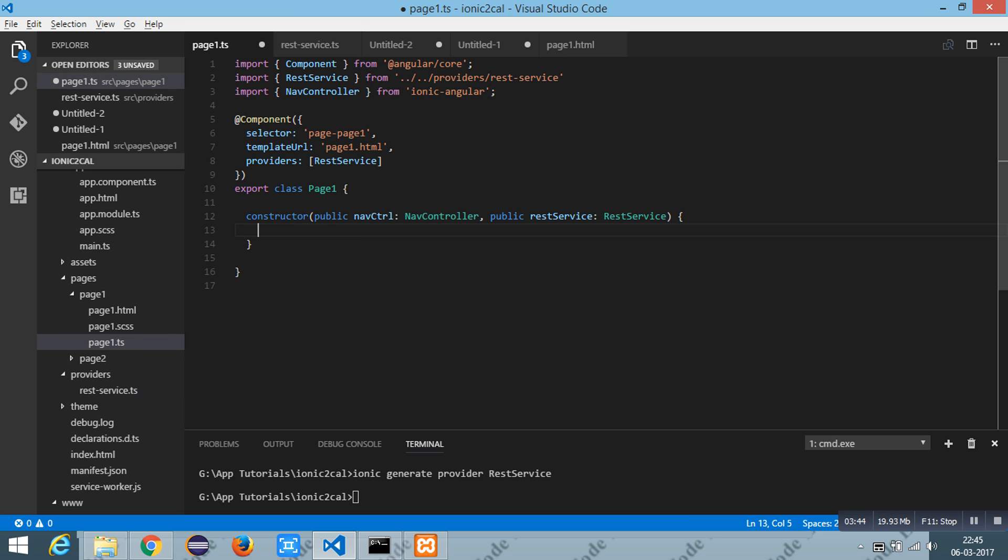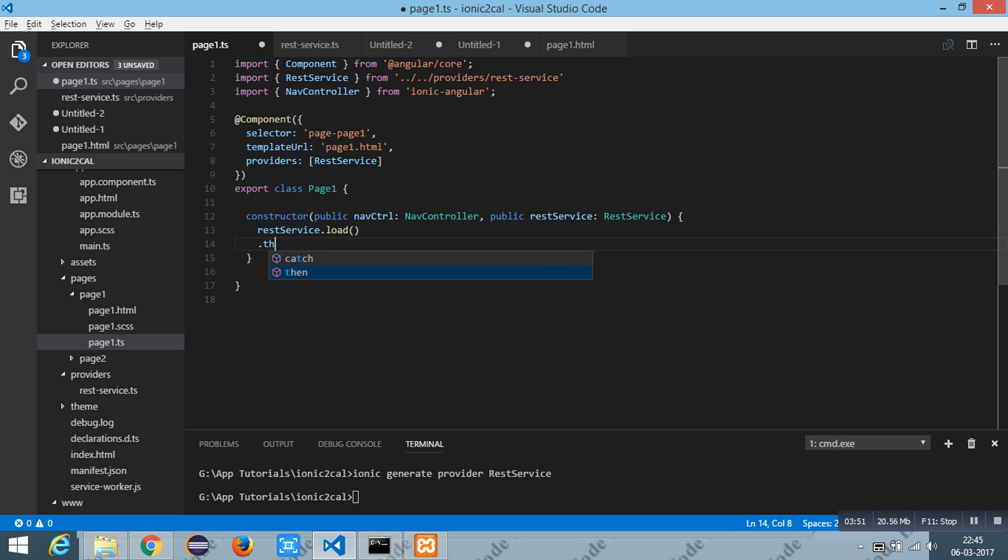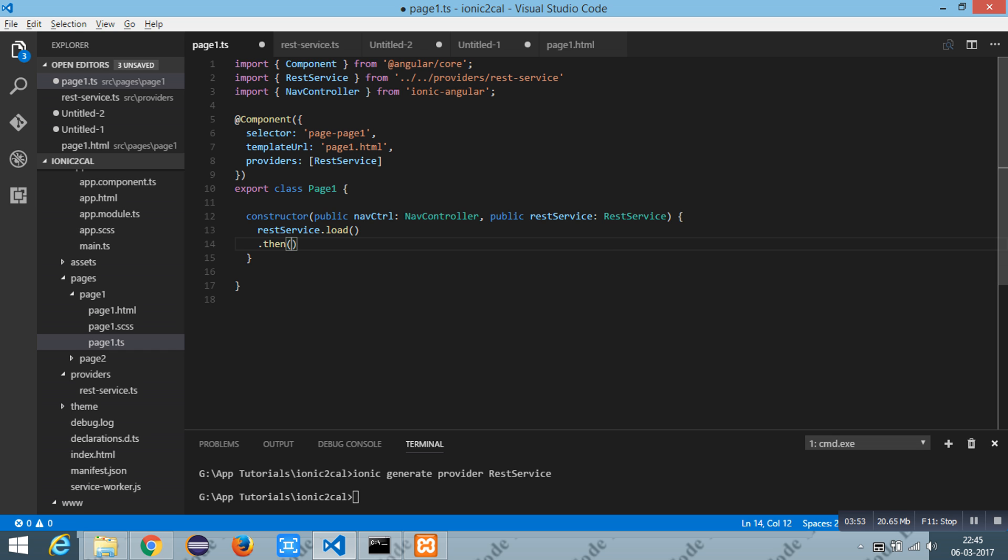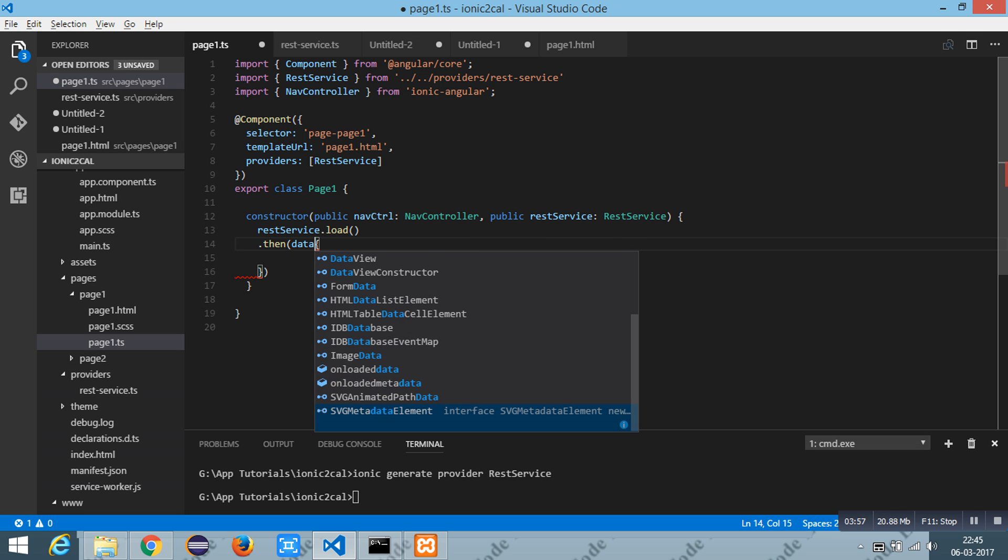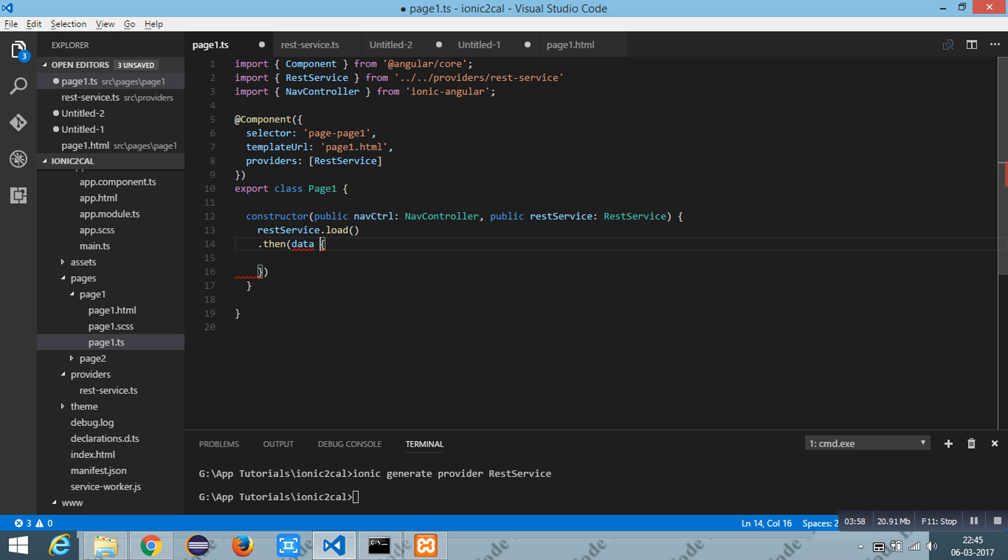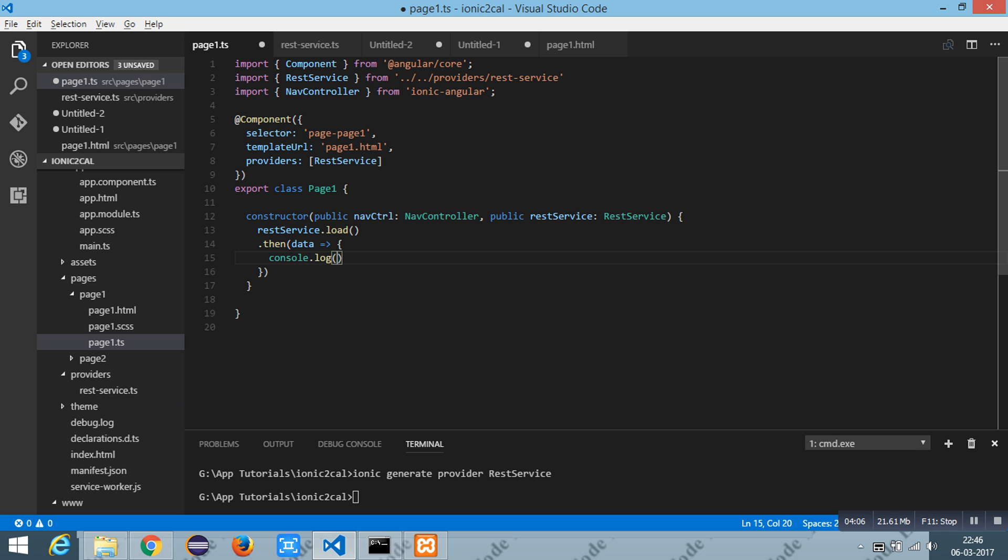ResService.load. And in the promise I am receiving the data written by load method. In the variable data I am going to print this data. I am going to save this typescript file. It is building.